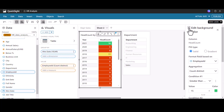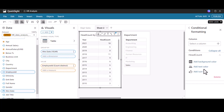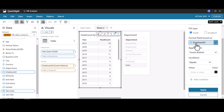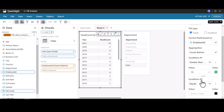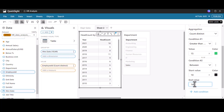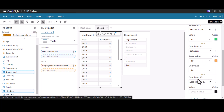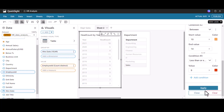We can also do conditional formatting based on text color. I'll delete the background rule and click 'Add Text Color.' Solid works well for text-based conditional formatting. The format field is employee ID with count distinct aggregation. The conditions are the same: greater than or equal to 15 shows in green font, between 10 and 14 shows in orange, and less than or equal to 9 shows in red. This is how we change font color using conditional formatting.